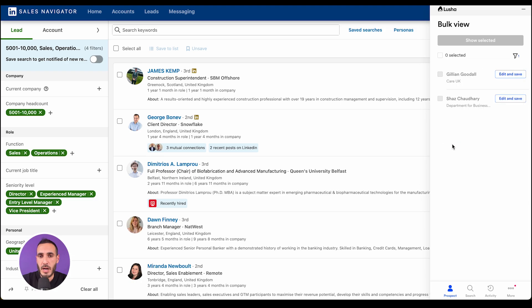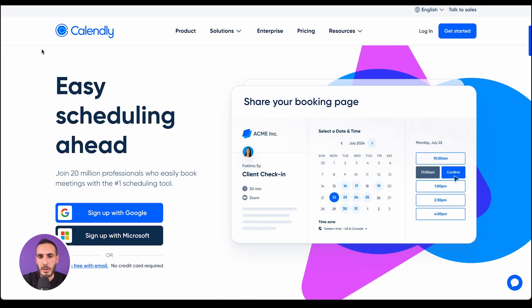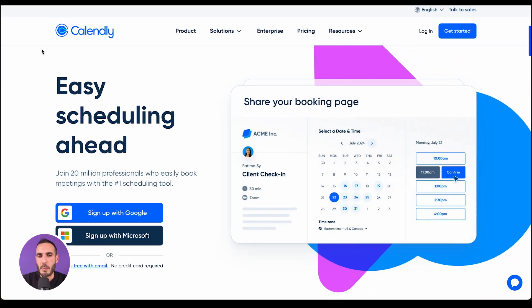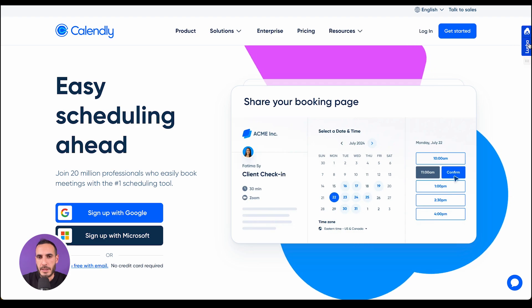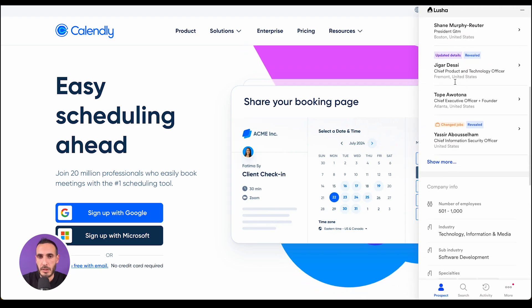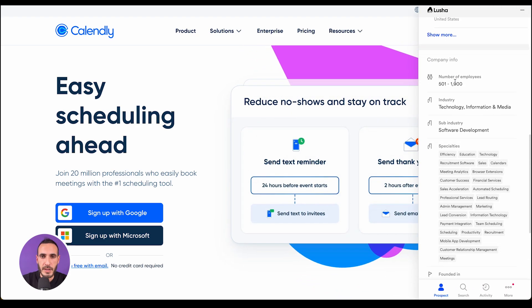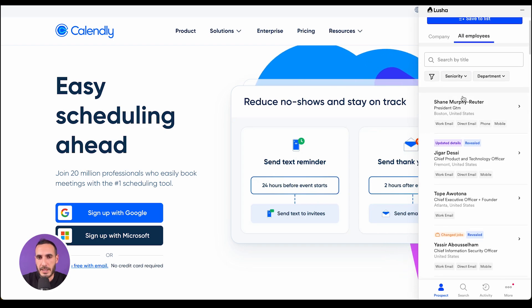Even if there are contacts that don't have data points, you can still add them to your lists or to your CRM to track and engage later. And don't forget Lucia Everywhere — while visiting companies' websites, you can instantly see key insights like company details, intent signals, firmographics, and employees, making it easy to find and reach out to the right people.